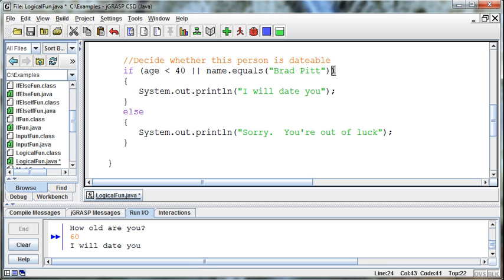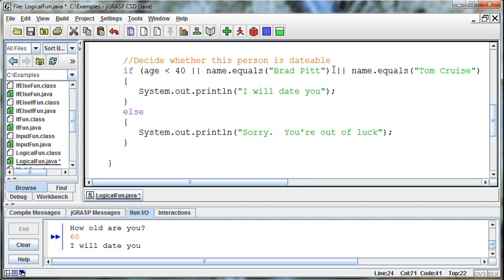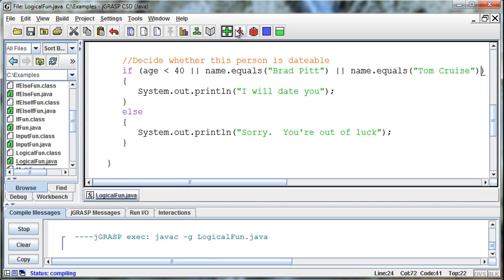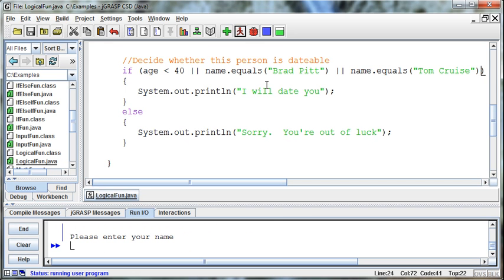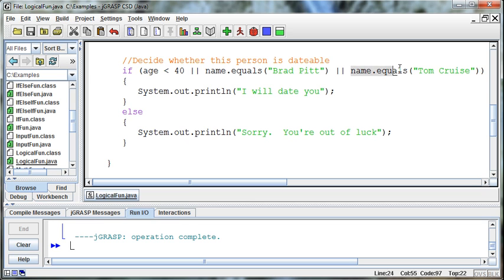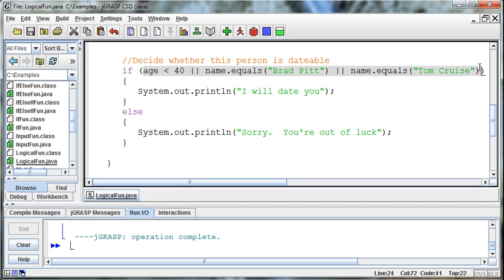And then we could put even more. We could say, or name equals Tom Cruise. If the name equals Brad Pitt or Tom Cruise or the age is less than 40, then I will date you. And we can try this by saying Tom Cruise is the name. How old are you? 101. I will date you. Because this condition was true. And they're all tied together with ors. And as long as one of those conditions is true, the output is true. And that's an or statement.